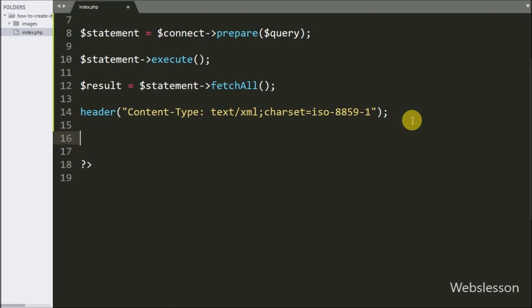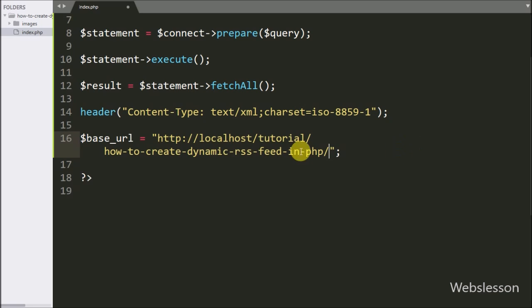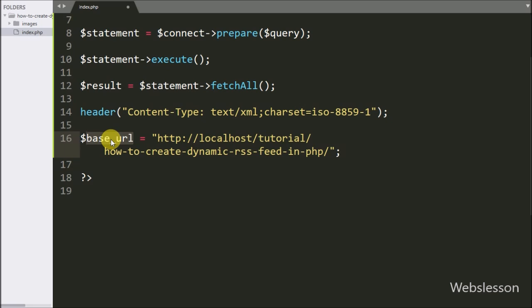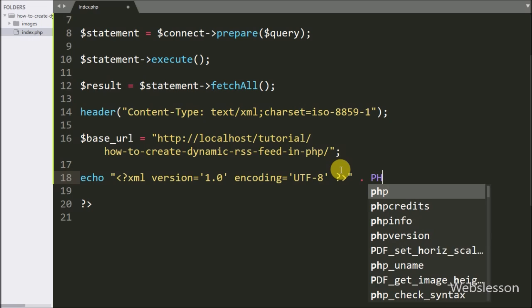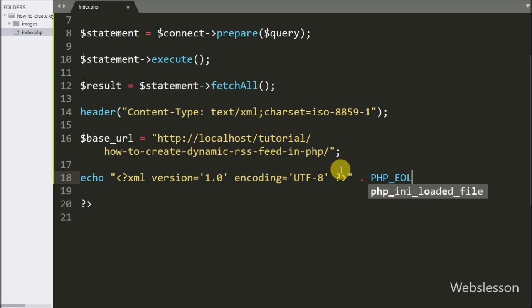Below this we have written the $baseURL variable equal to the base URL of this application, so here we have stored the base URL of the tutorial under the $baseURL variable. After this we have written the XML version 1.0 declaration with encoding equal to UTF-8, and at the end of the line we have written the PHP end-of-line statement.